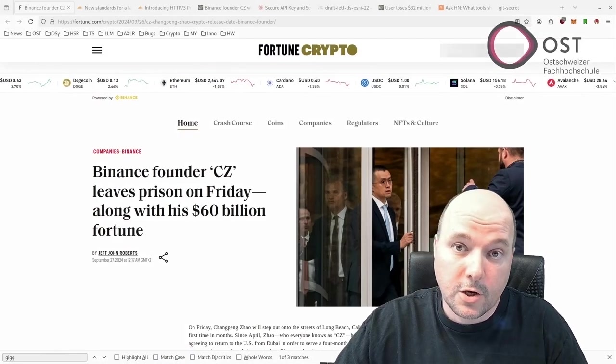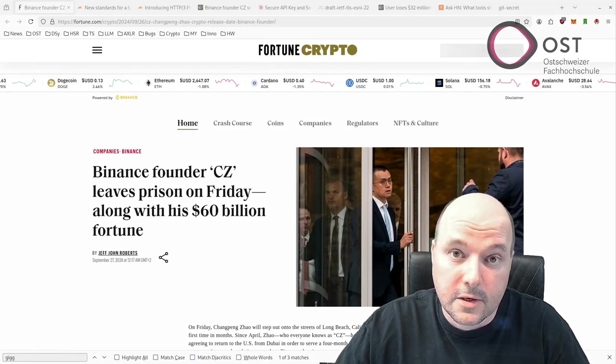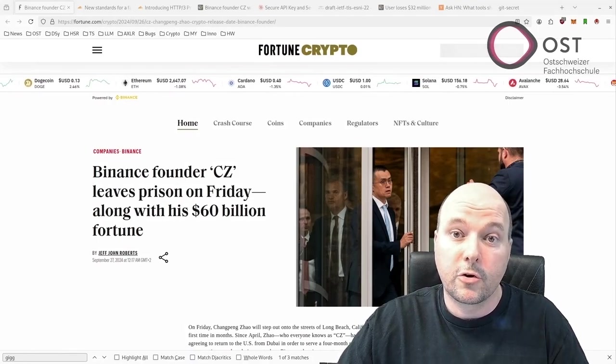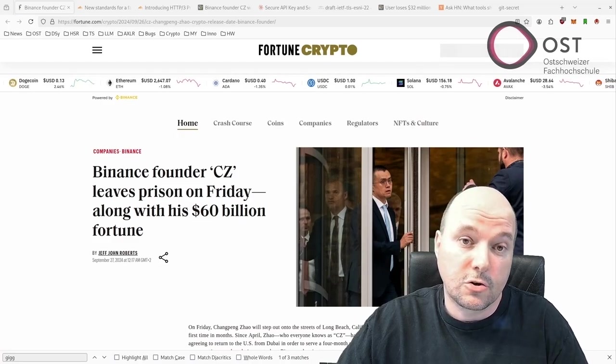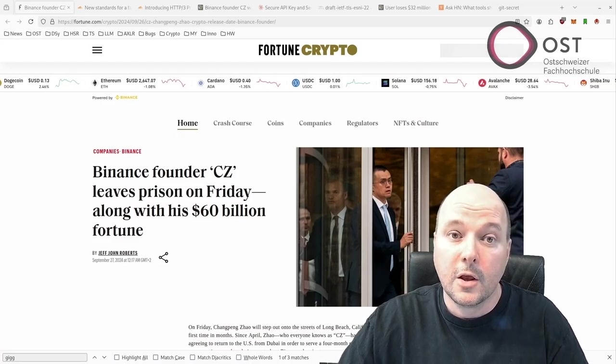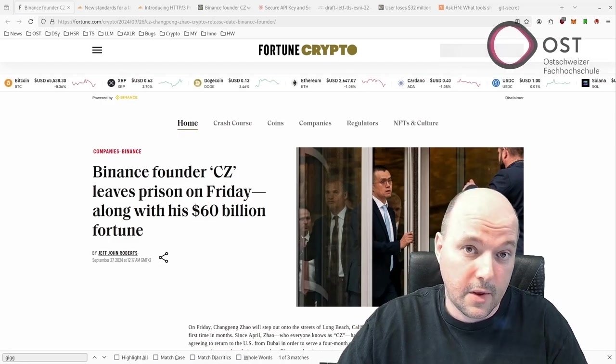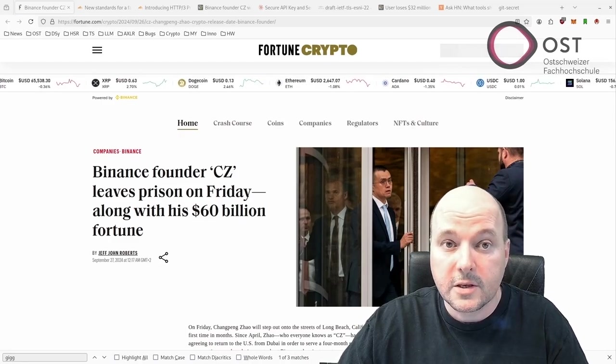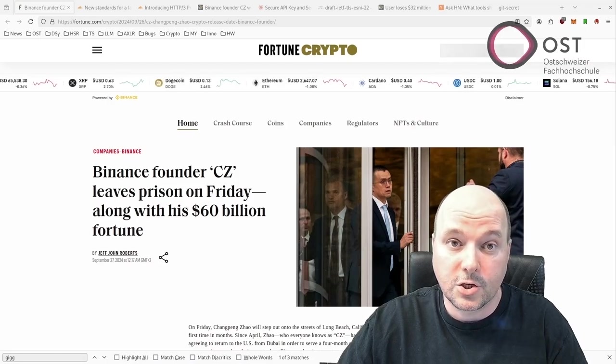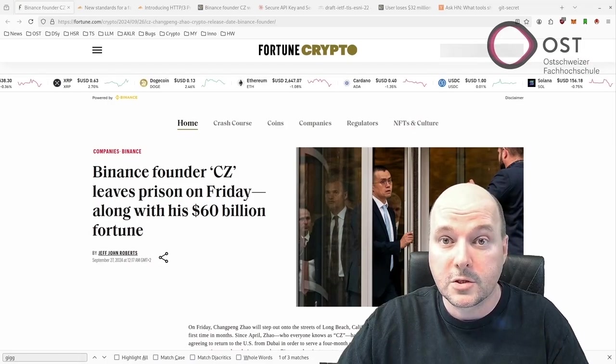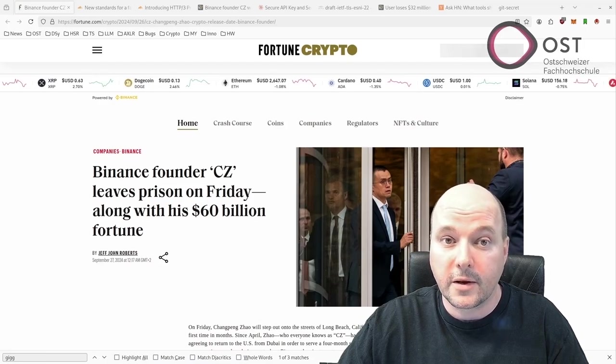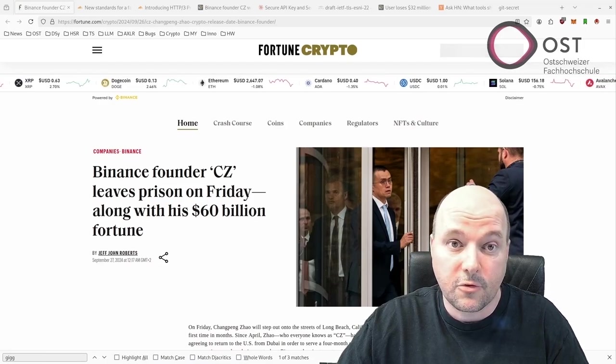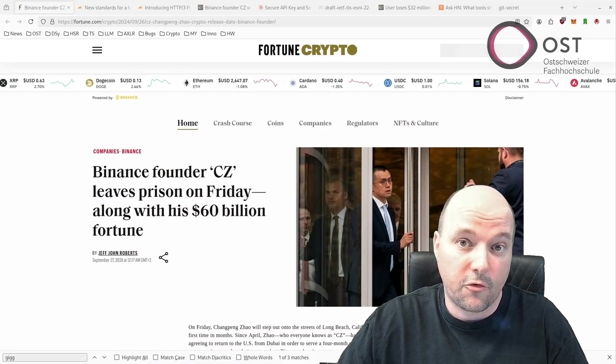Changpeng Zhao, the founder of Binance, entered prison after agreeing to return to the US to face charges related to Binance's failure to implement proper anti-money laundering controls. As part of a legal settlement, he served a four-month sentence for this violation, stepping down from his role as CEO of Binance.